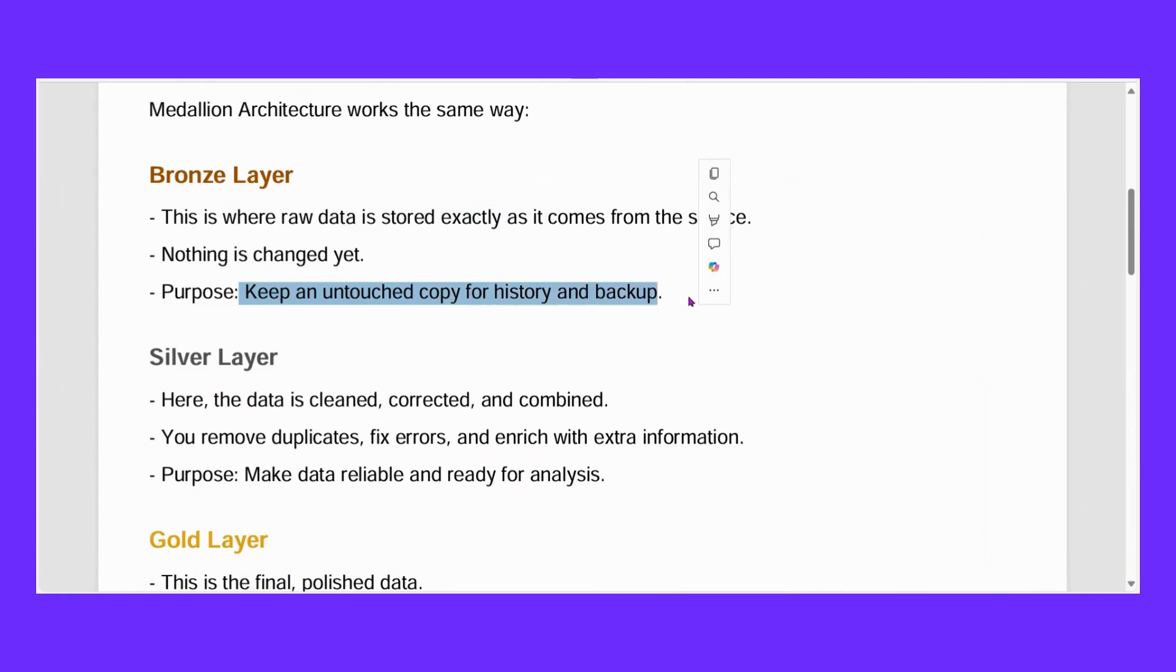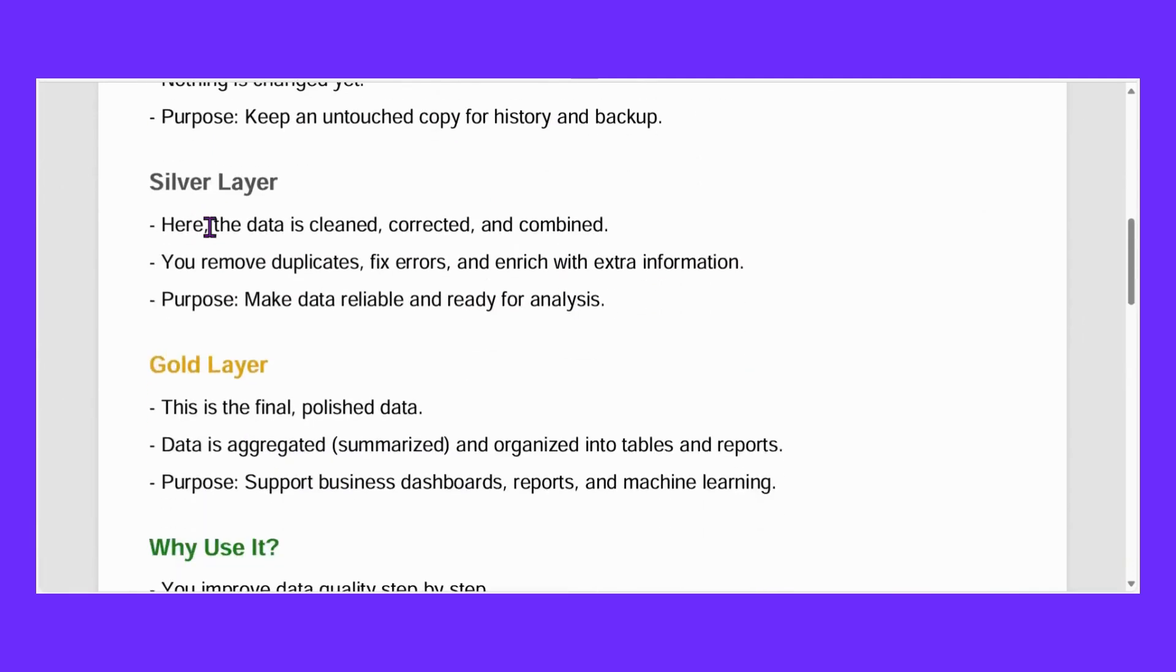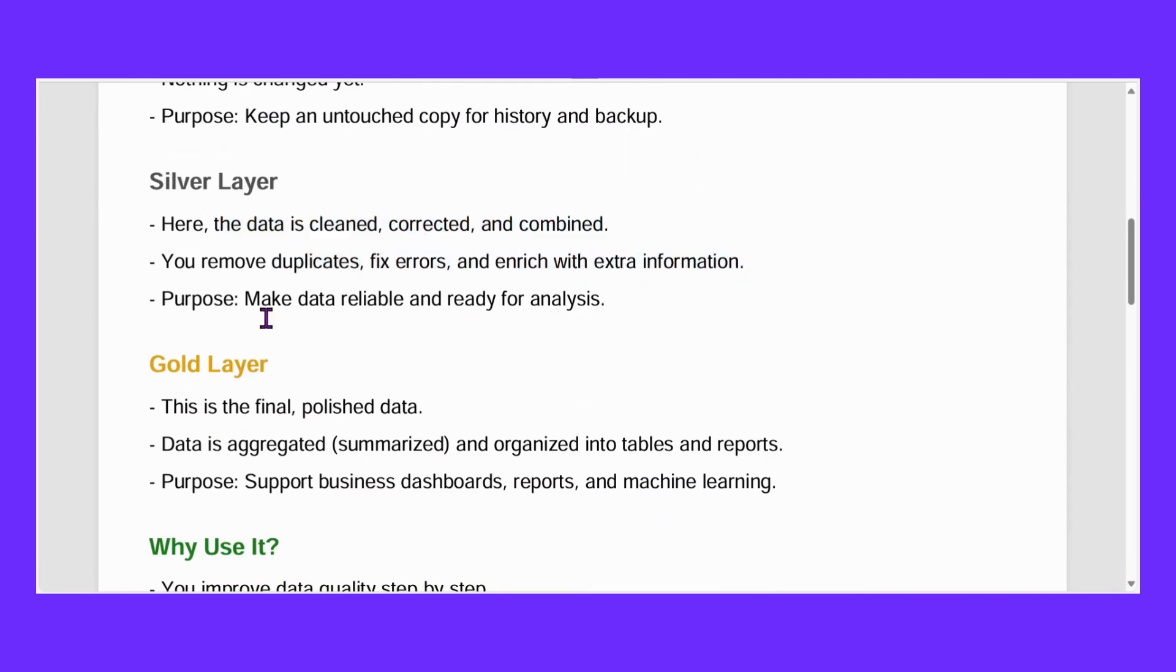If we ever need backup or history, we will have that data in the bronze layer already. So each layer has its own importance. Now after this, silver layer - here the data is cleaned, corrected, and combined. You remove duplicates, fix errors, and enrich with extra information. Purpose: make data reliable and ready for analysis.